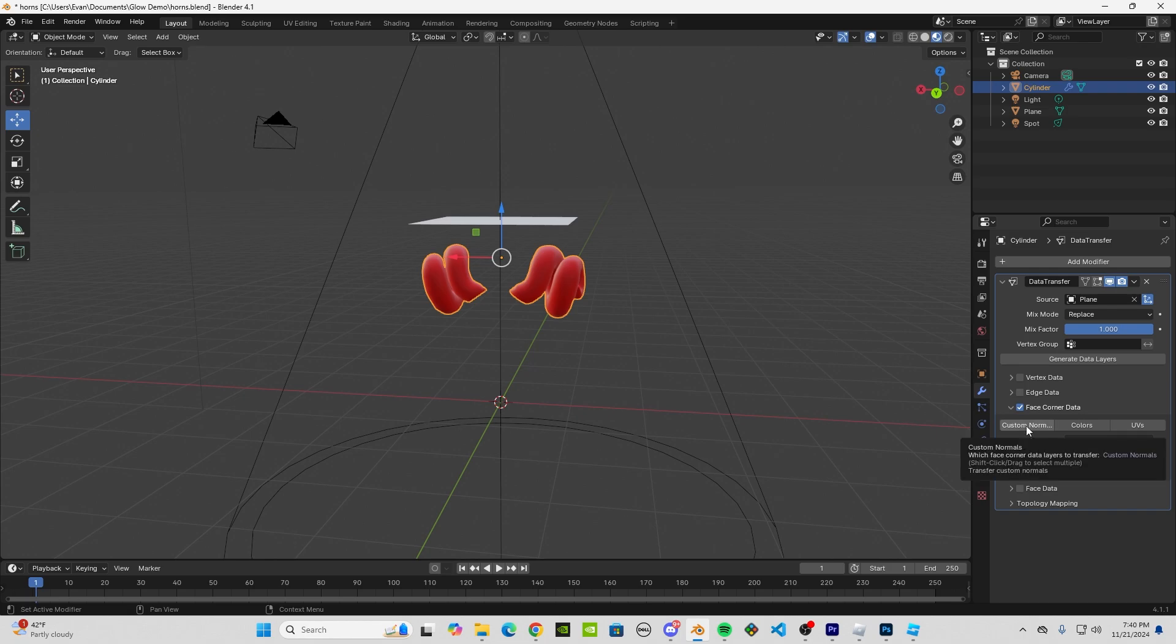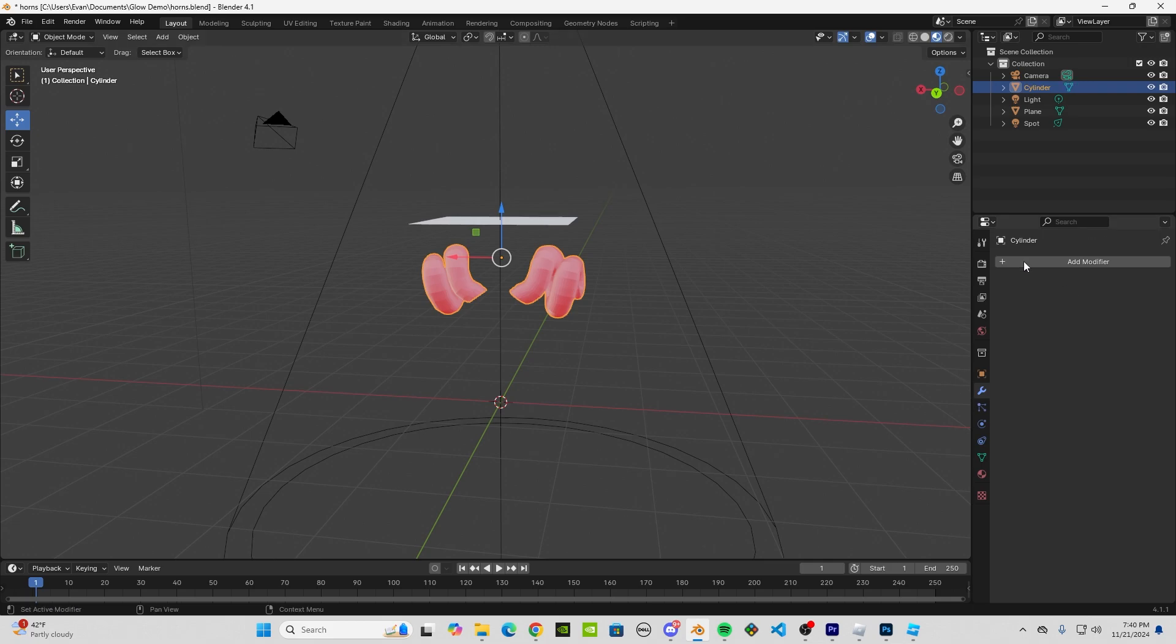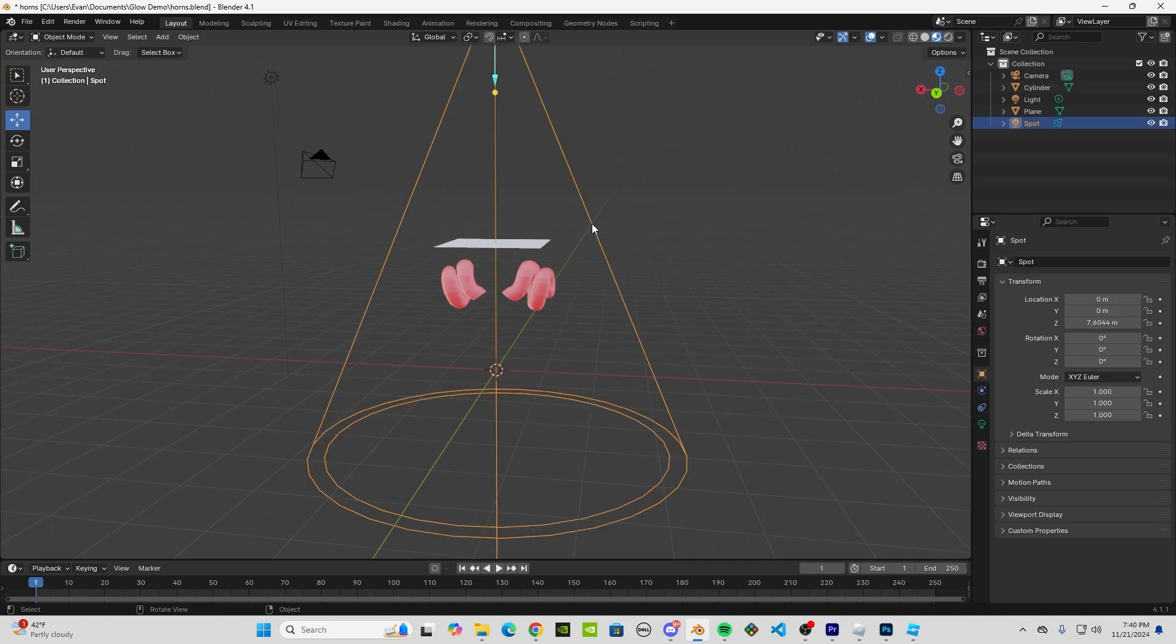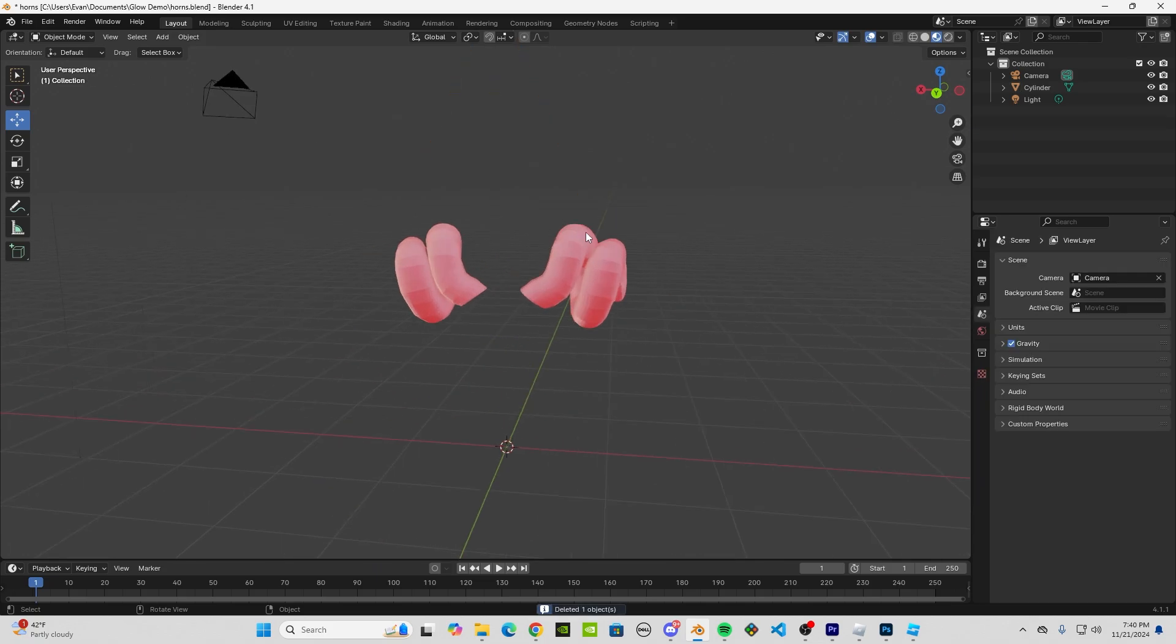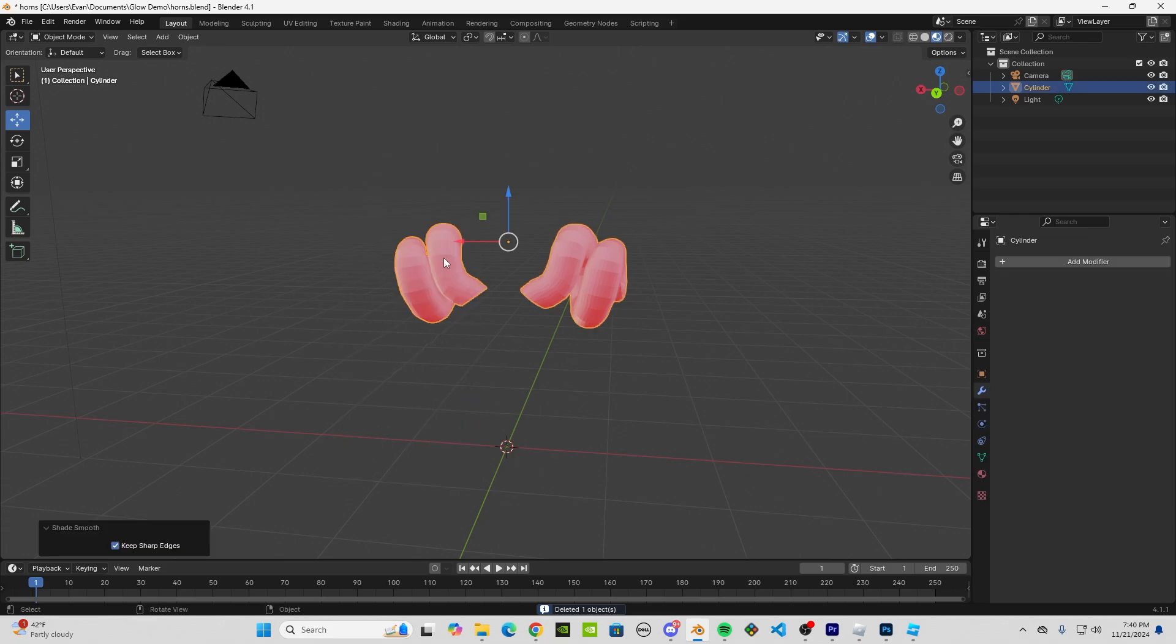Then we're going to check Face Corner Data. Open up that tab and click on Custom Normals. You can see things changing here. Now, before you leave this page, click on this top-right arrow and apply.